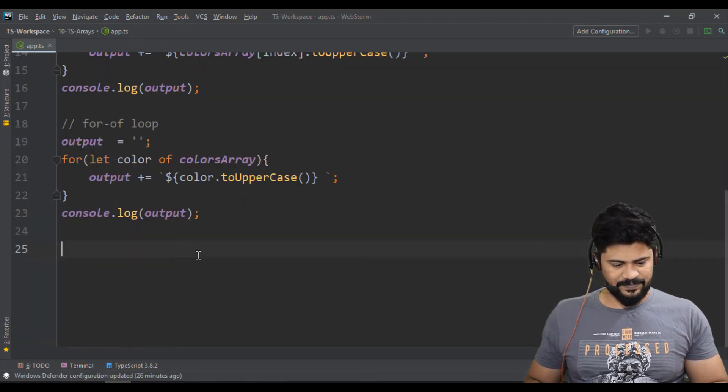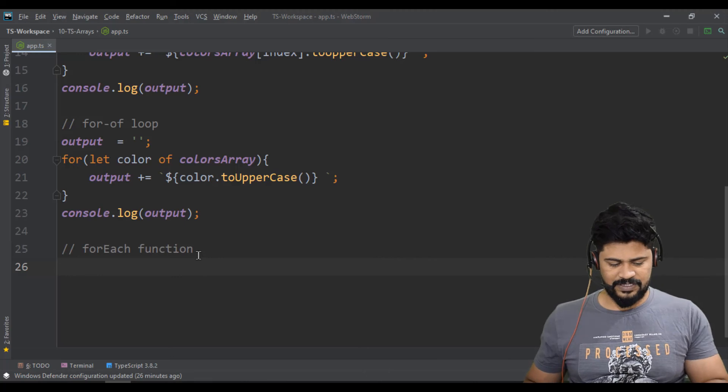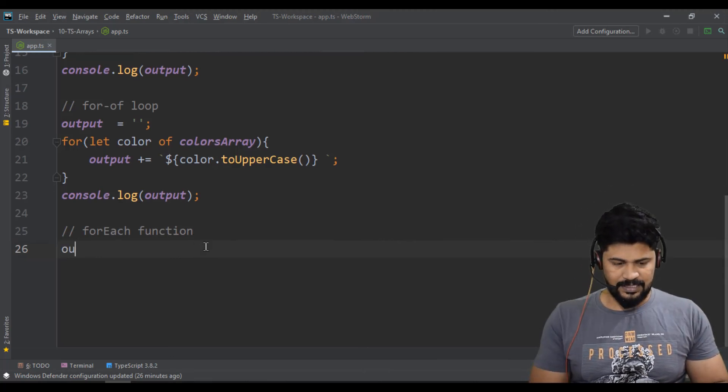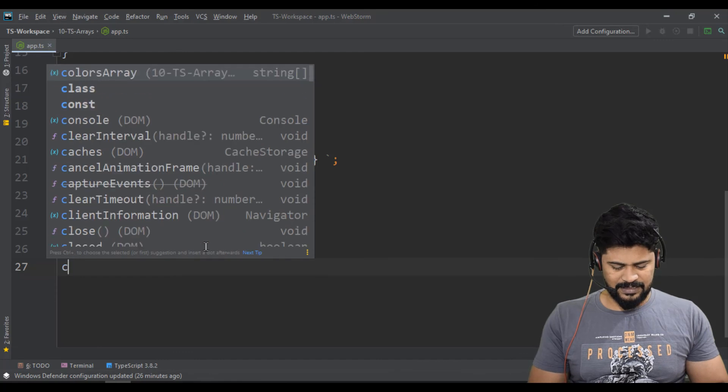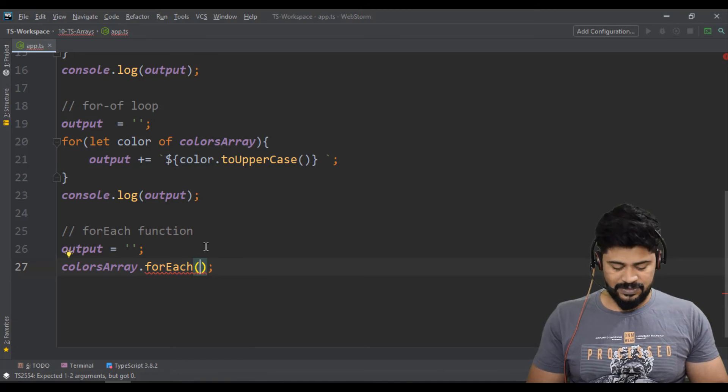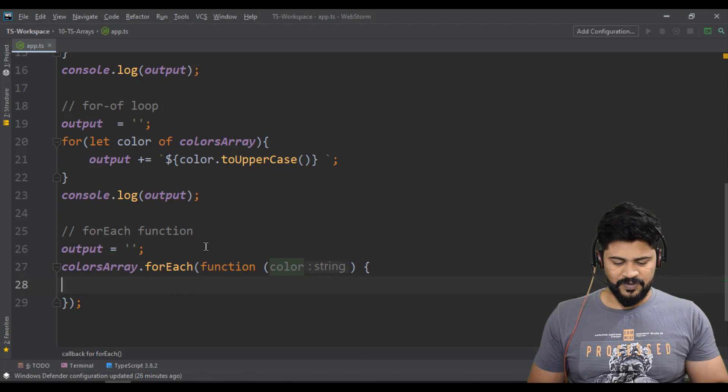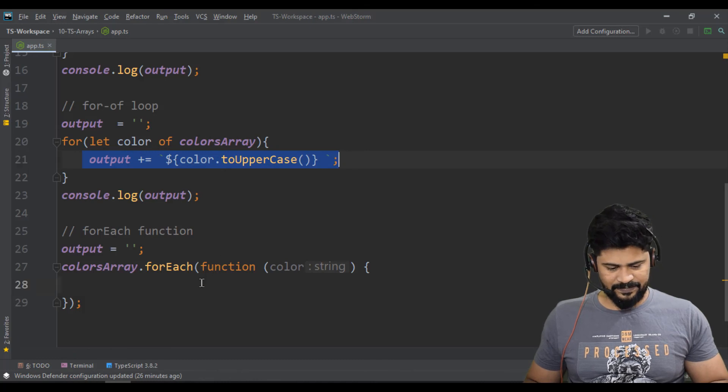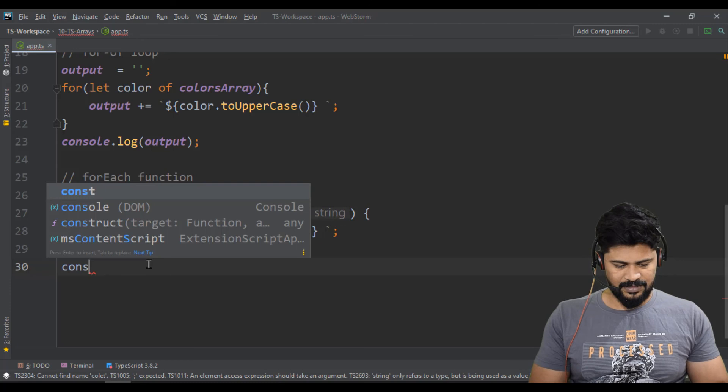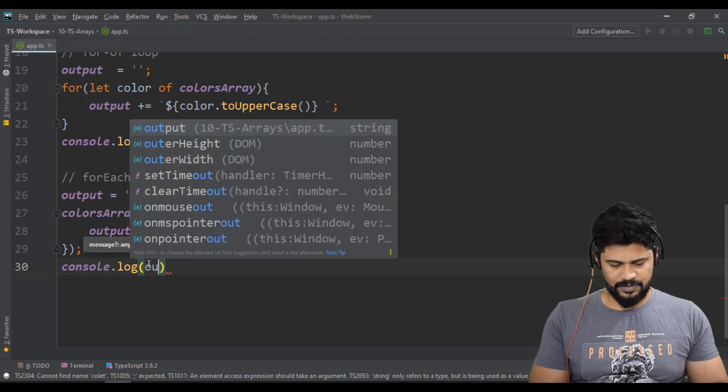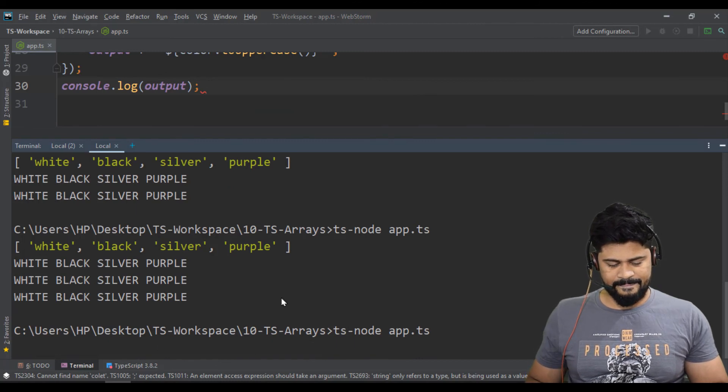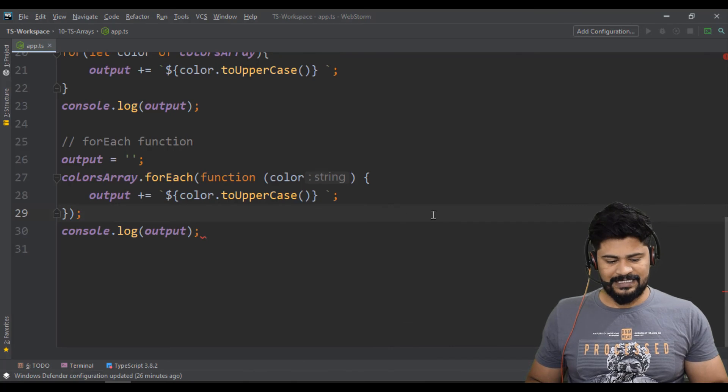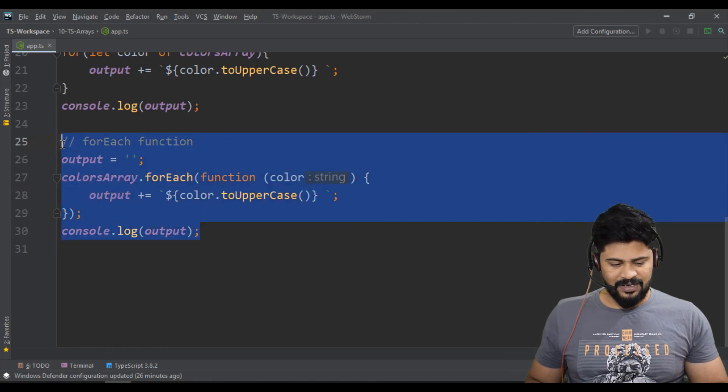One more is there, forEach function. You can make this forEach function of arrays to loop through the array. So let's say output equals empty. Colors array dot forEach. So this will take a callback function. So you have to take a function which takes each color. For every iteration, you get the element as color. And you're going to use it like this. And you can just say console.log of output. So now you get again the same answer. So this is another way of iteration.